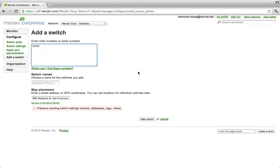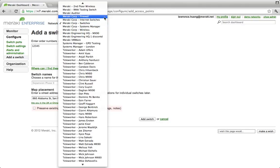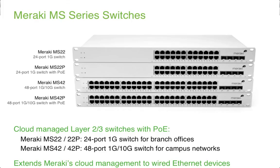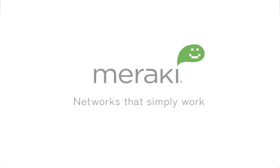Since Dashboard provides a single pane of glass to help you manage large distributed networks, we can use the same interface to manage all our other wireless devices or our security appliances as well. In summary, Meraki's Dashboard makes it incredibly intuitive and easy to manage anything from a small to large distributed network with powerful troubleshooting tools, all from the comfort of your office or home. The MS cloud-managed switches are backed by Meraki's lifetime warranty and is available on 24 and 48-port models with and without PoE. Thanks for watching.